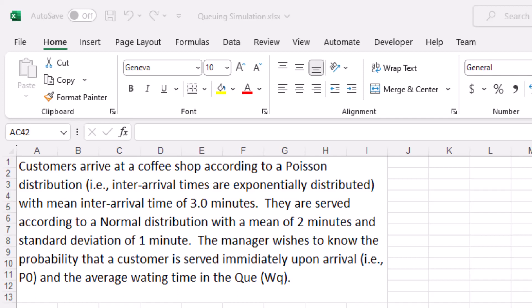Here is an example of a single channel queuing model. Customers arrive at a coffee shop according to a Poisson distribution — that is, the inter-arrival times are exponentially distributed — with a mean inter-arrival time of three minutes. They are served according to a normal distribution with a mean of two minutes and a standard deviation of one minute. The manager wishes to know the probability that a customer is served immediately upon arrival, that is P0, and the average waiting time in the queue.